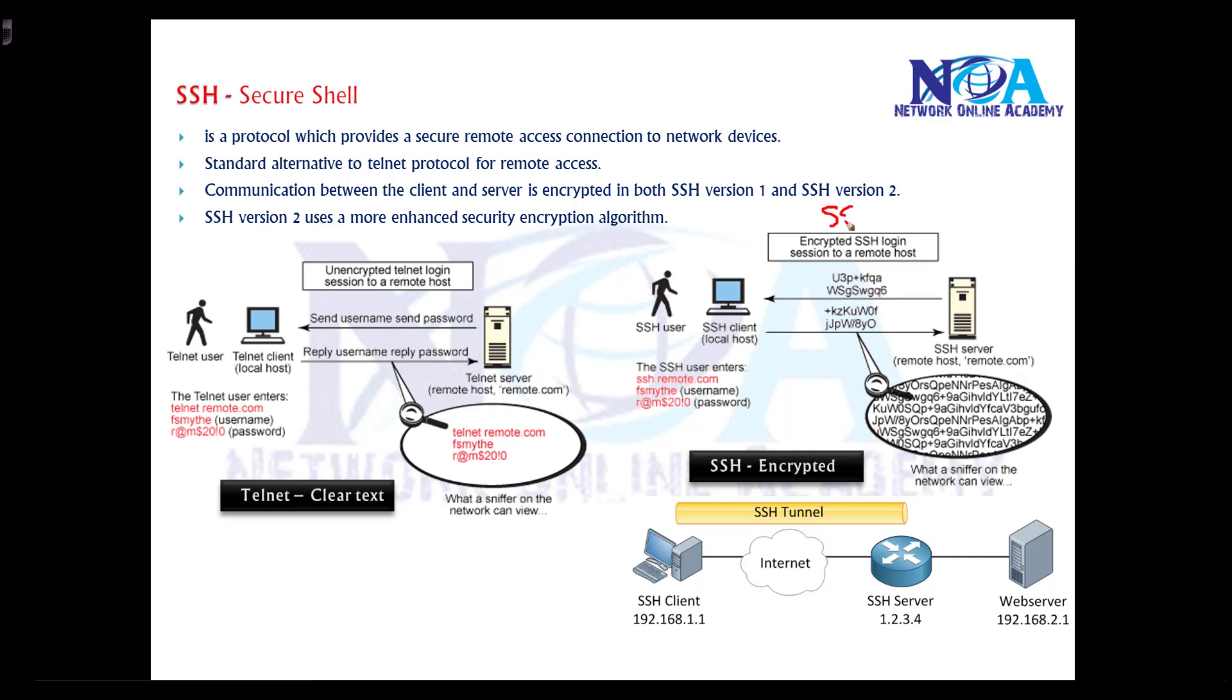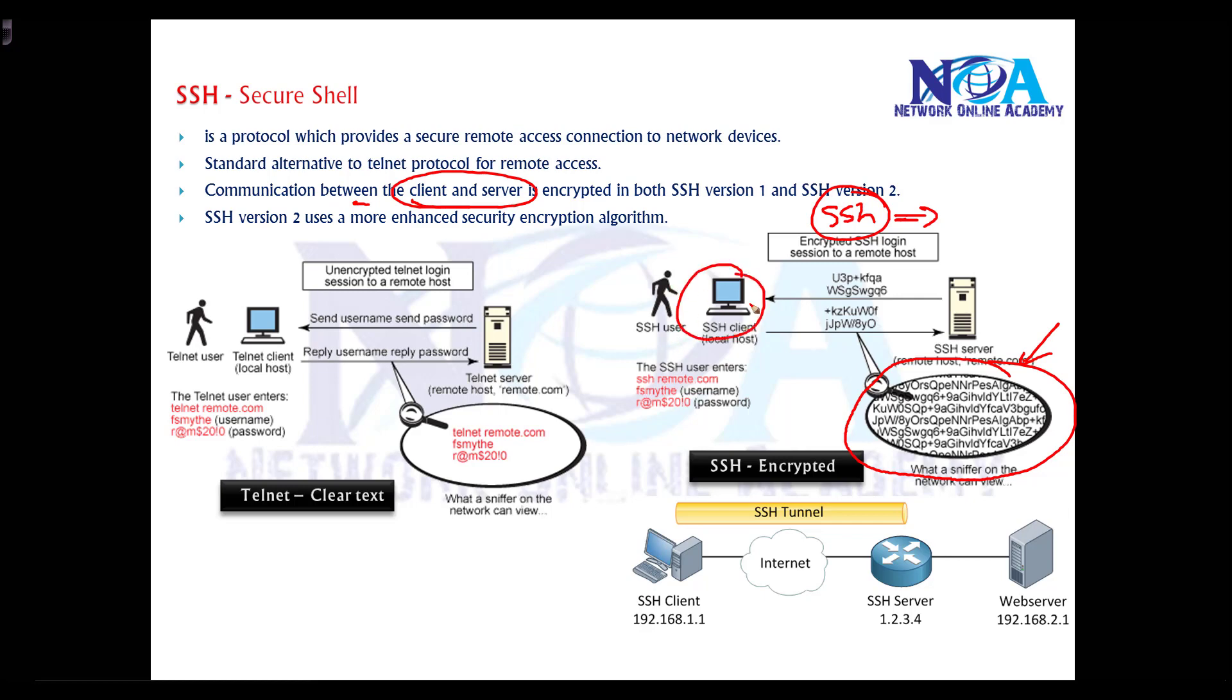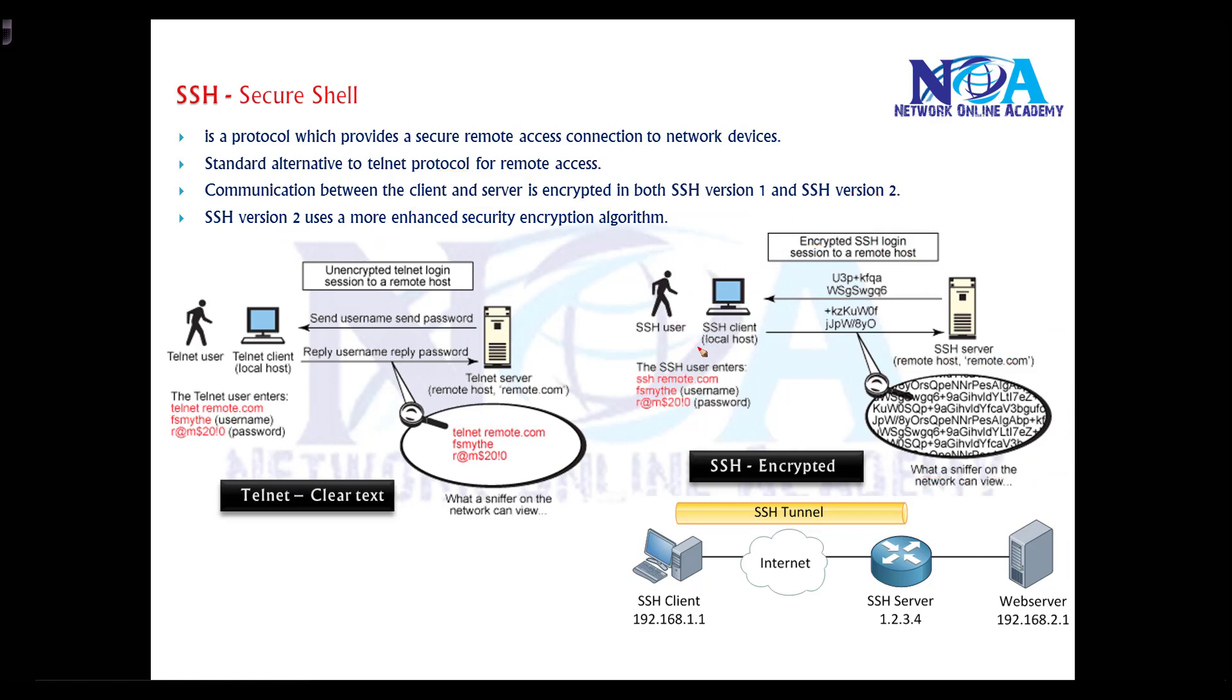SSH uses encryption algorithms which make sure that your entire session is encrypted and it's a secure way of accessing remote devices. The communication between the client and the server is encrypted using version 1 or version 2. Version 2 uses more enhanced algorithms compared to version 1.